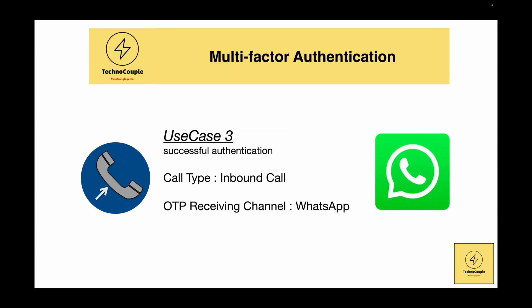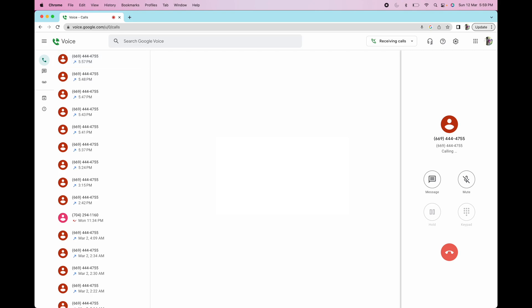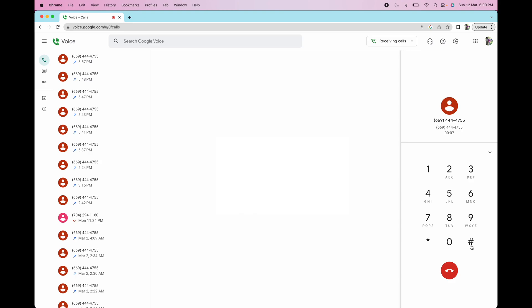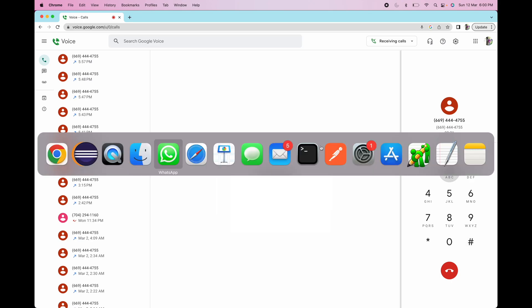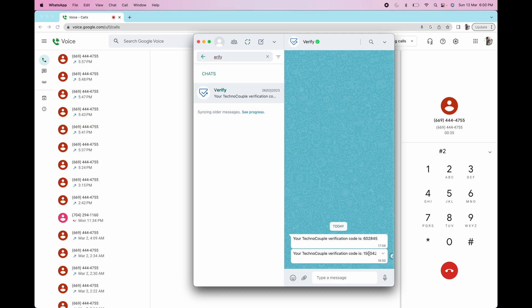Now let's quickly see the use case of receiving OTP on WhatsApp when the user calls the IVR. Welcome to TechnoCouple VoiceBot. To continue this call, we would like to authenticate if it's really you. We will send an OTP on your cell number. Please press 1 if you want the OTP sent as SMS, or press 2 if you want it on WhatsApp. Sending the OTP on your WhatsApp. Once you receive it, please enter the 6-digit code.